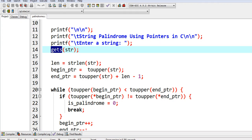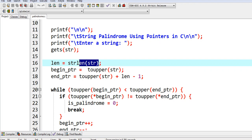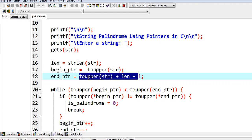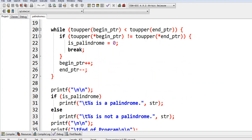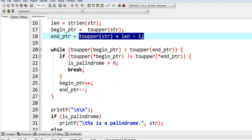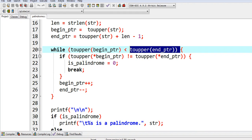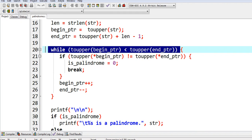Len equals strlen to get the length of our string. Begin_ptr equals toupper of string, end_ptr equals toupper plus len minus one. Using while loop statement, we convert the beginning pointer less than the end pointer to uppercase. Basically when the user gives a combination of small letters and capital letters in our string, it will be accepted.